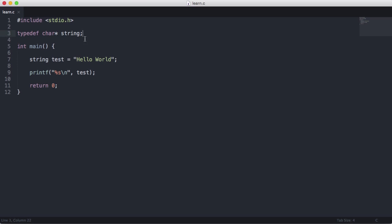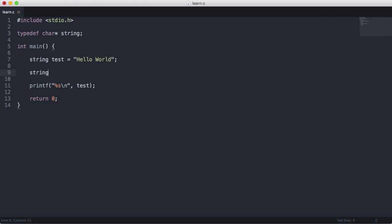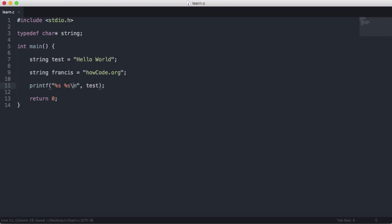What we've done is created our own type called string. This means we can create a string in C like we can in any other language. I can say string Francis and let's output this as well.